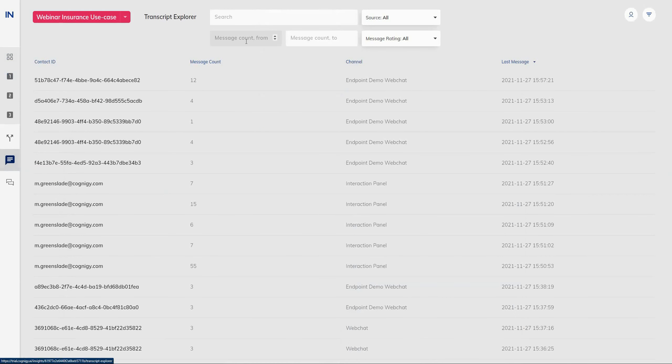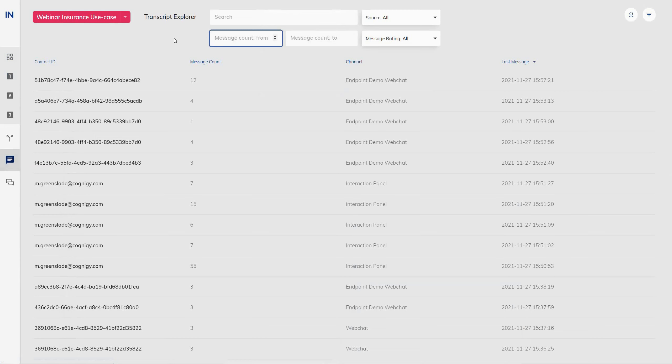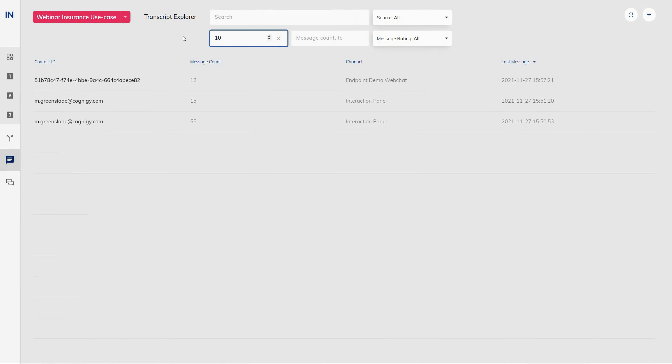I'm going to navigate through to the Transcript Explorer to show you how we've improved this feature. One of the great improvements has been adding a few more filter options into the Transcript Explorer to reduce the amount of transcripts that you see on the screen at one time and narrow down on exactly what you want to find.